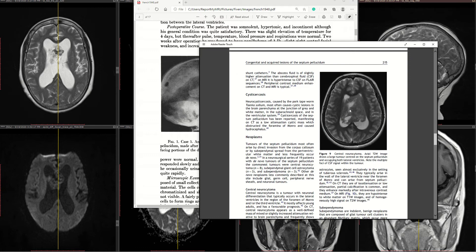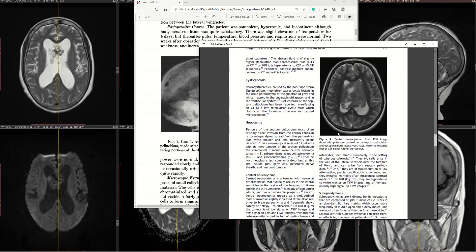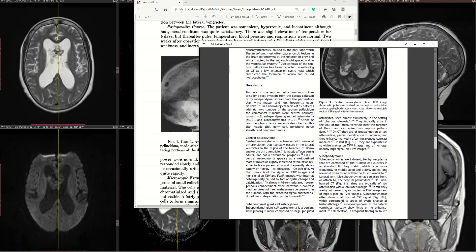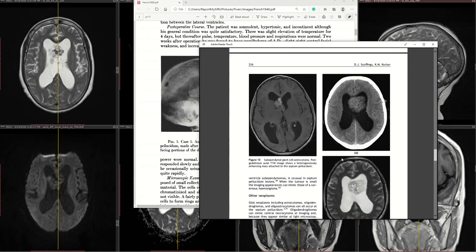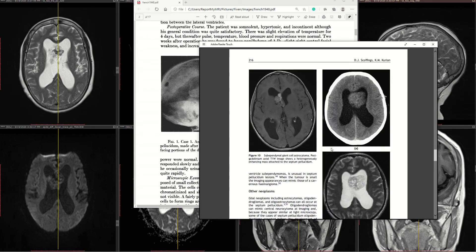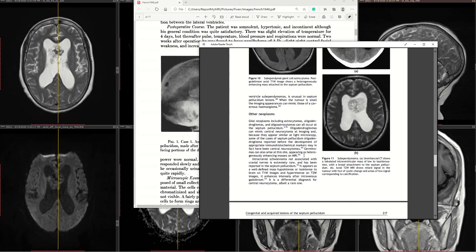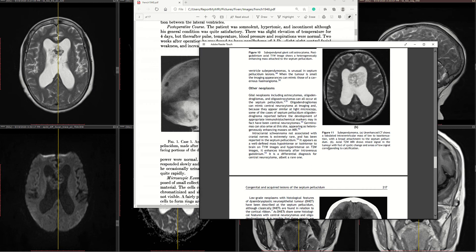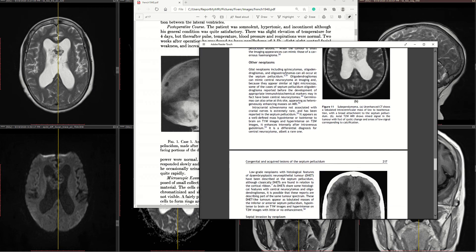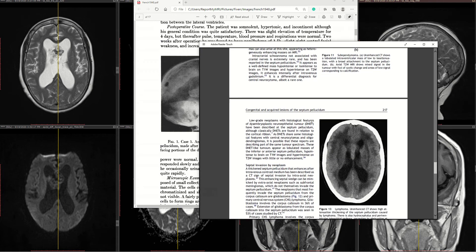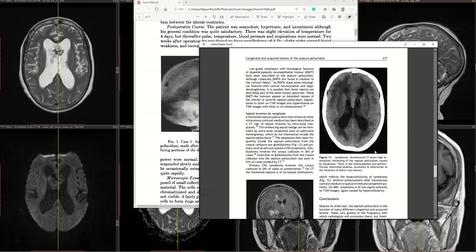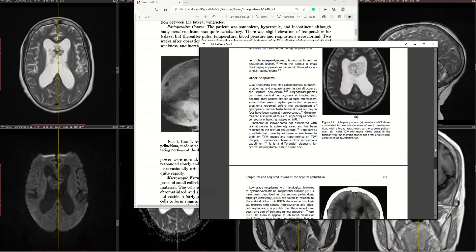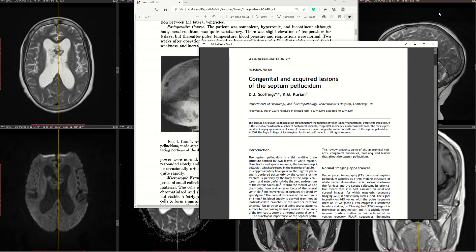The full differential list includes: central neurocytoma, subependymoma, other neoplasms such as lymphoma, GBM, intracranial schwannomas — which are extremely rare but have been reported — astrocytoma, oligodendroglioma, and oligoastrocytoma, among others.